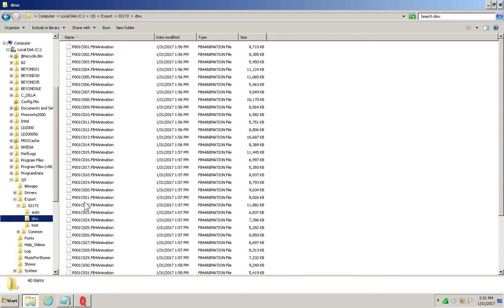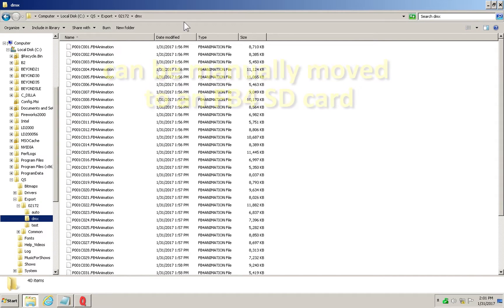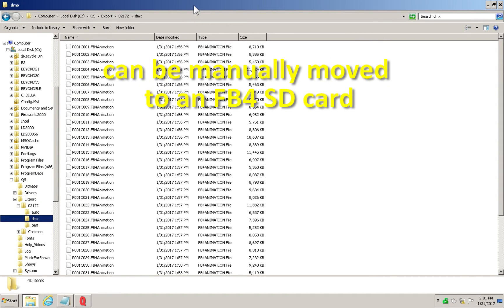Each of these folders has a DMX folder in it. You can open this folder to see the files just exported, which can be manually moved over to an FB4 SD card.